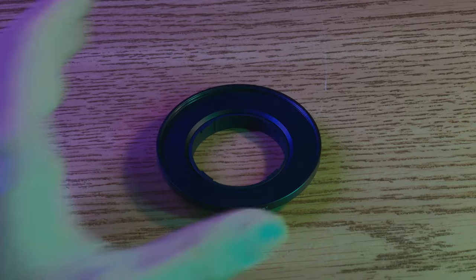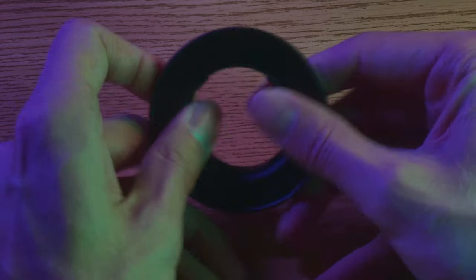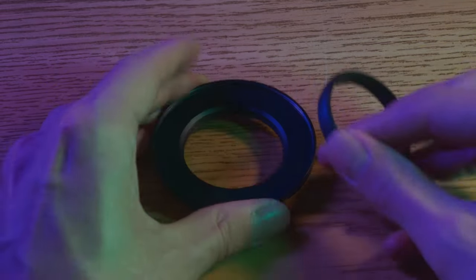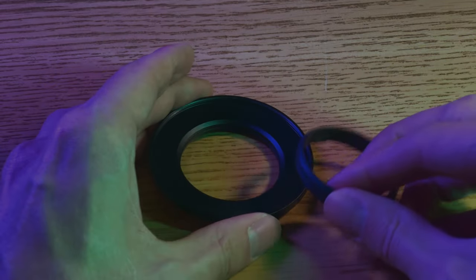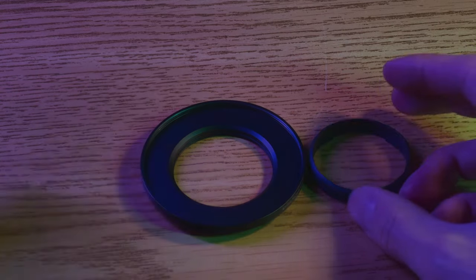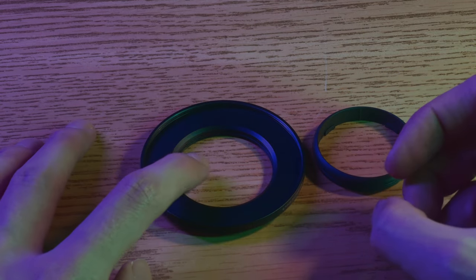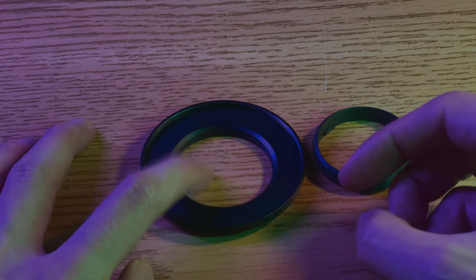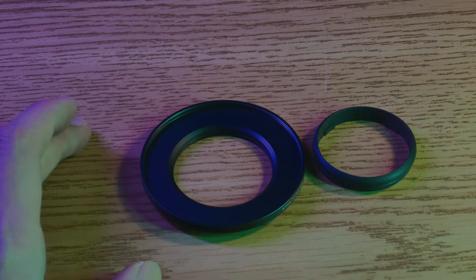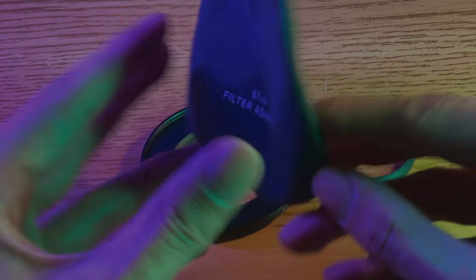And then you also have the 67 millimeter filter adapter. If you guys want to use 67 millimeter filters with your Moment lenses you are going to need this. This is the Moment 67 millimeter lens adapter. It will come in a nice bag that looks like this.